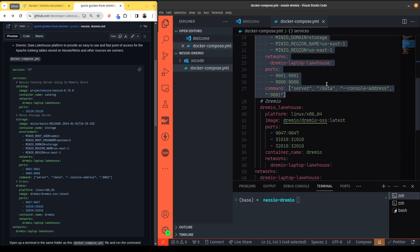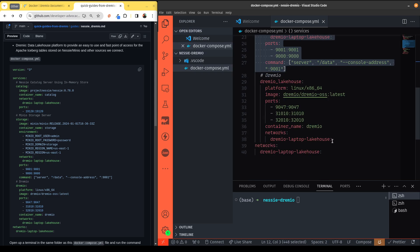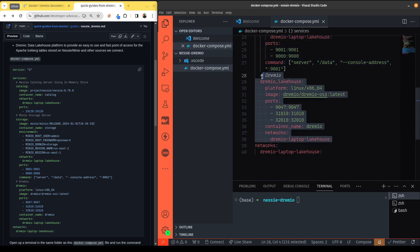And then we'll have Dremio, our data lakehouse platform, which will provide a fast query engine and easy-to-use interface to give a data warehouse-like feel to working with our data lake, making it possible to actually have our data lake be the center of our data world to be a data lakehouse.